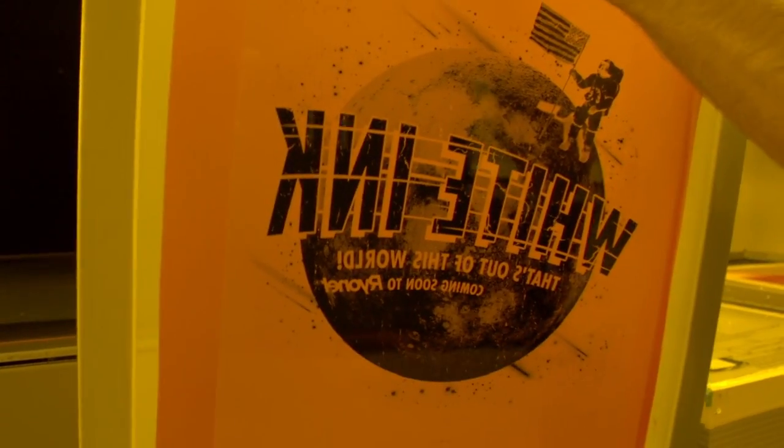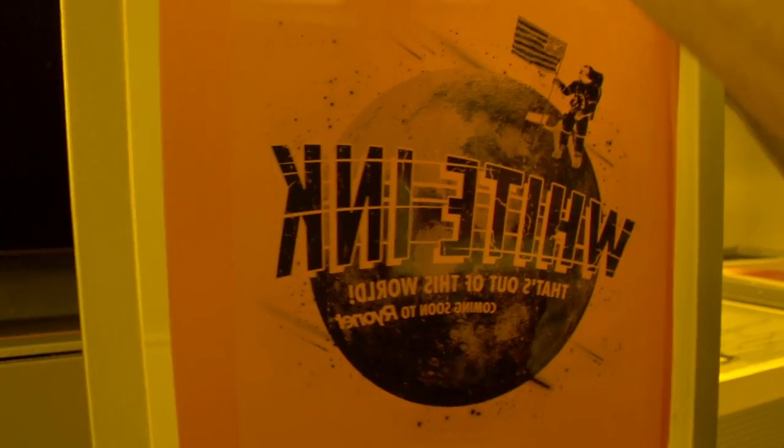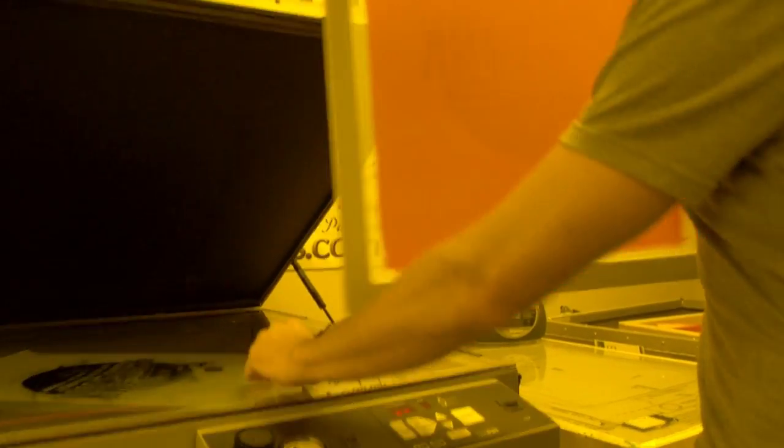Now the developing process typically takes about a minute, so we take our film positive off here, let's come on over to the sink, and the developing process basically means that we're getting the screen wet on both sides.